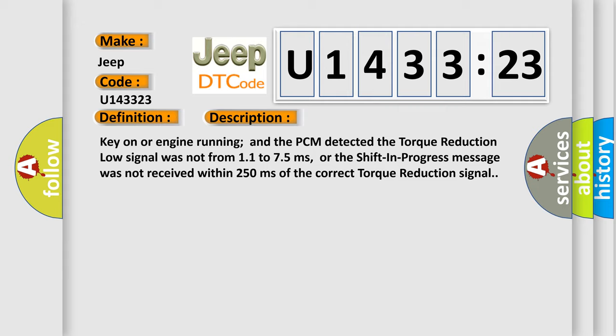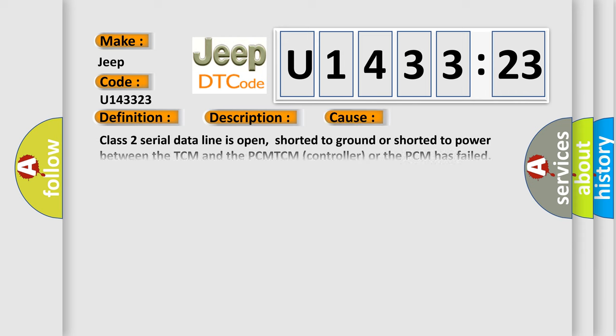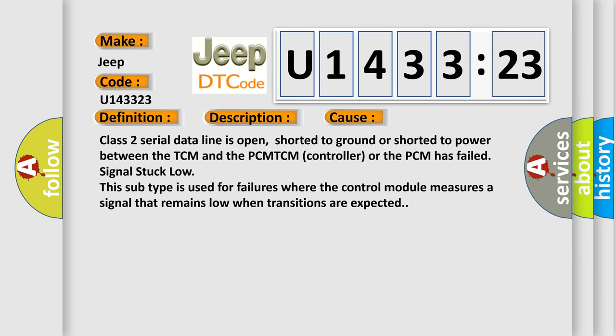This diagnostic error occurs most often in these cases: Class 2 serial data line is open, shorted to ground or shorted to power between the TCM and the PCM. For example, if the TCM controller or the PCM has failed, signal stuck low. This subtype is used for failures where the control module measures a signal that remains low when transitions are expected.